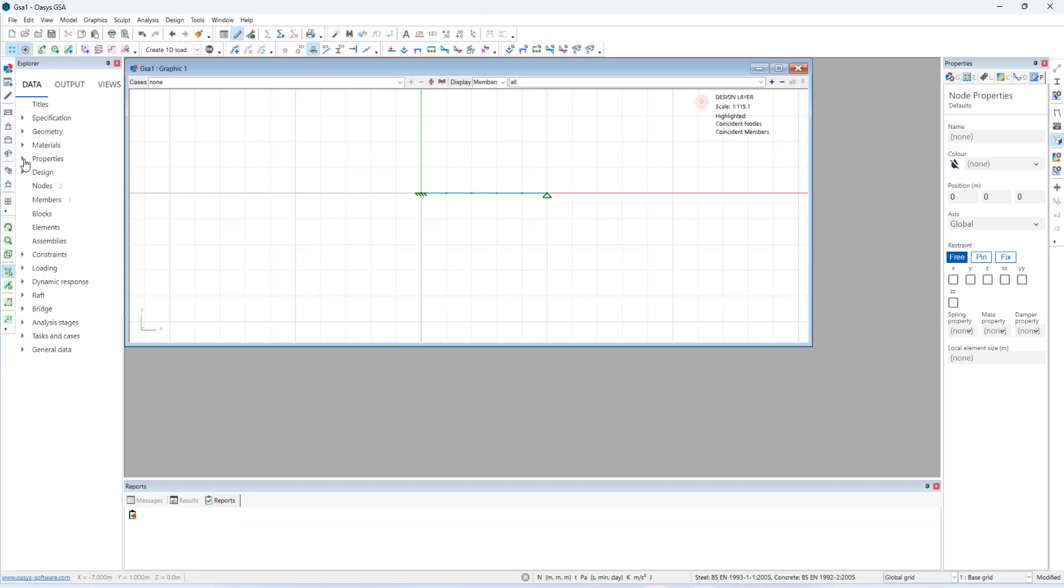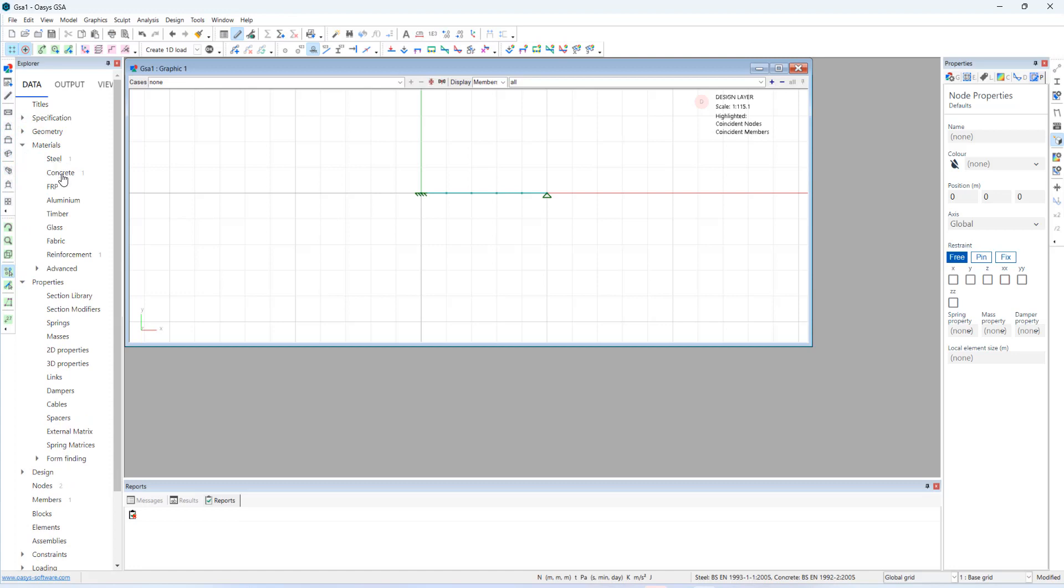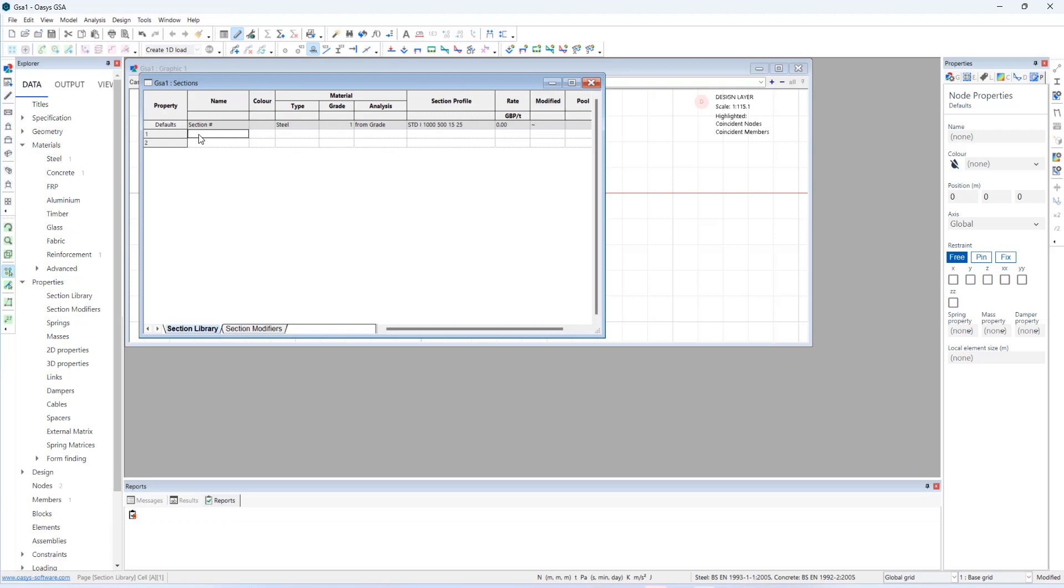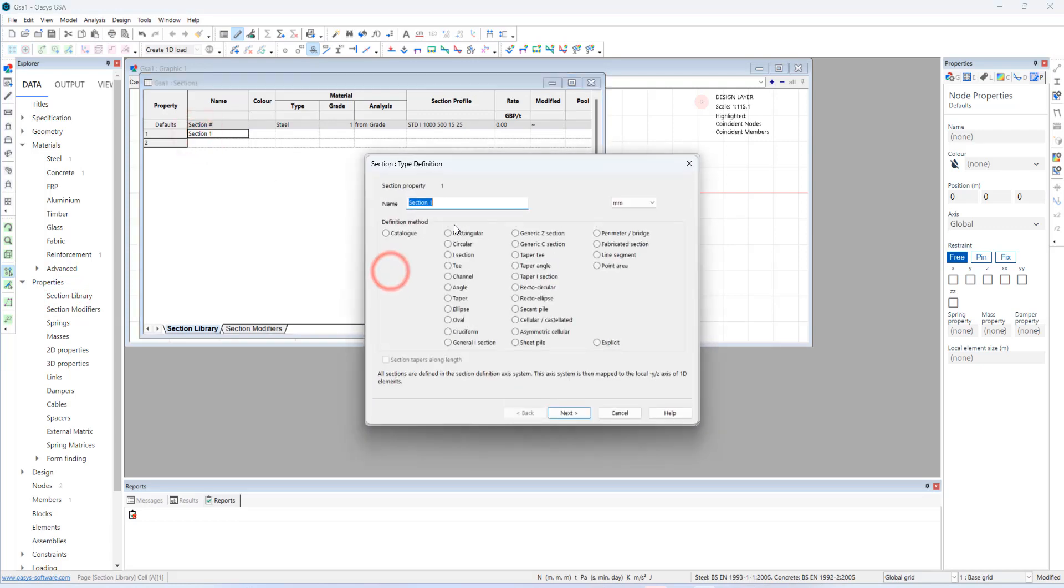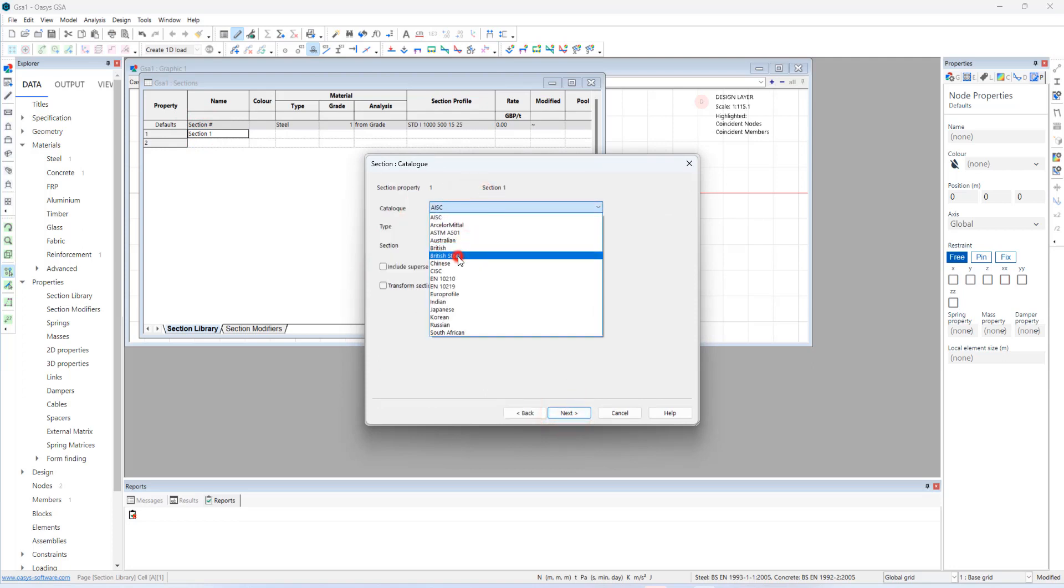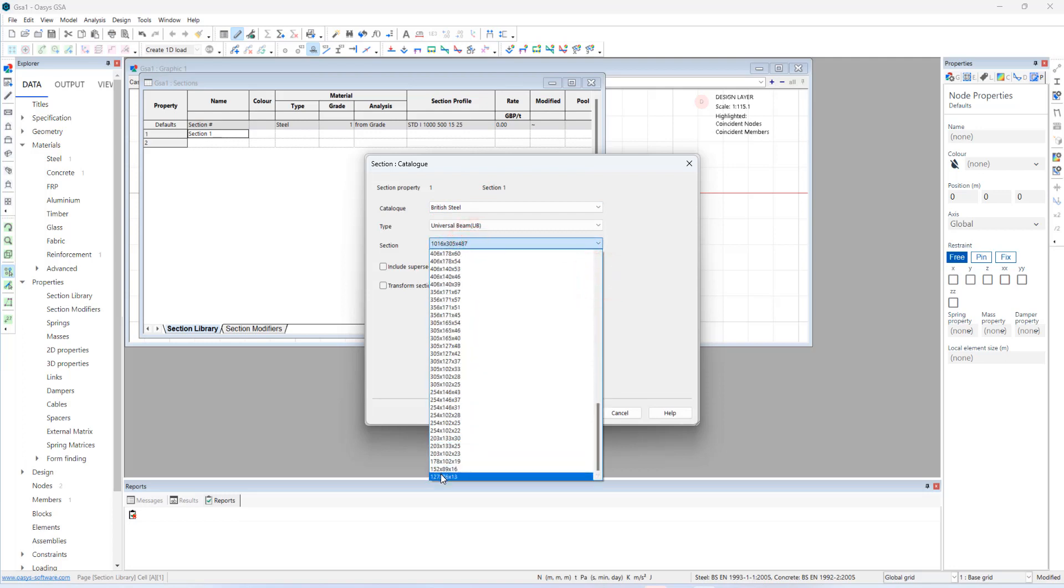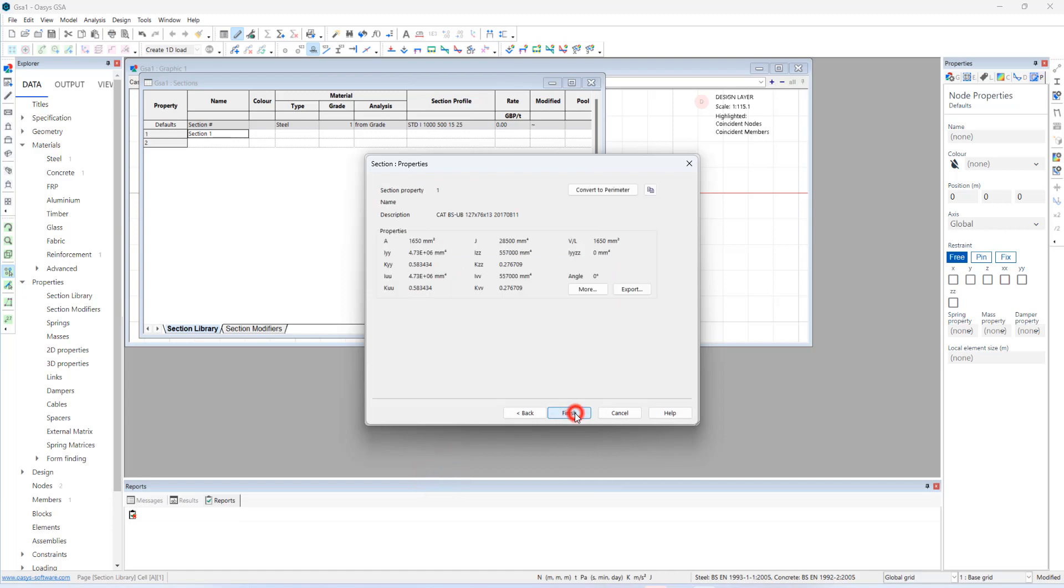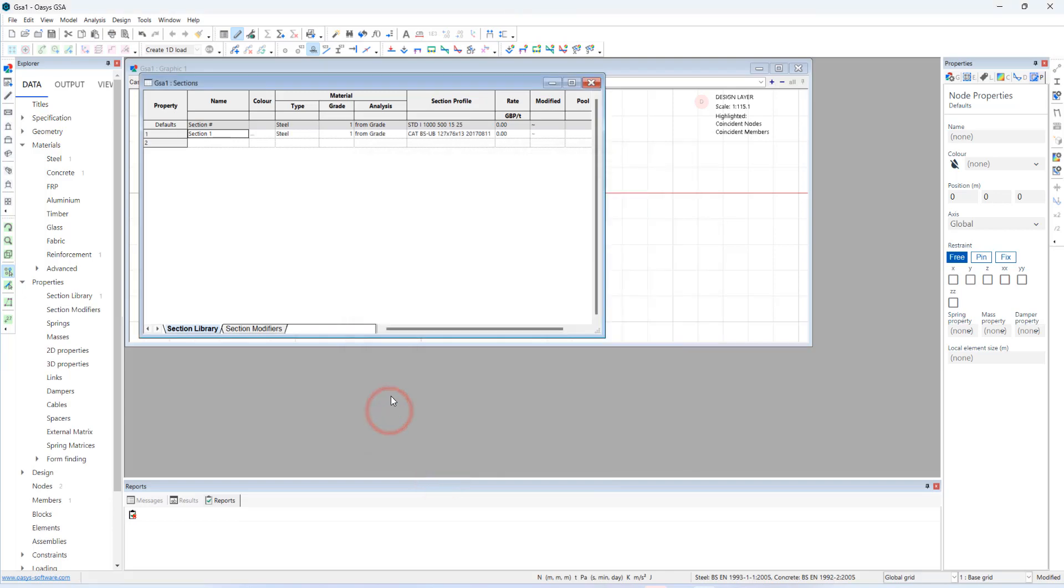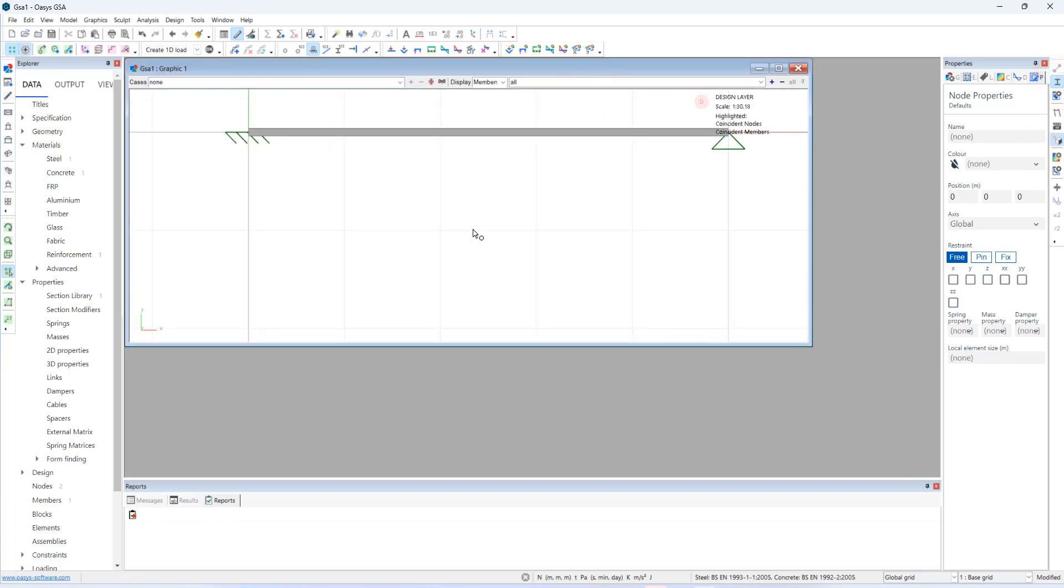And now I will switch on the restraint label. I will now add a section property. So we already defined concrete and steel material grades. And now go to section library. And go to profile. Let me choose catalog profile. British steel sections. Universal beam. And a random cross section. Finish. Let me see the 3D rendering view of the section profile.